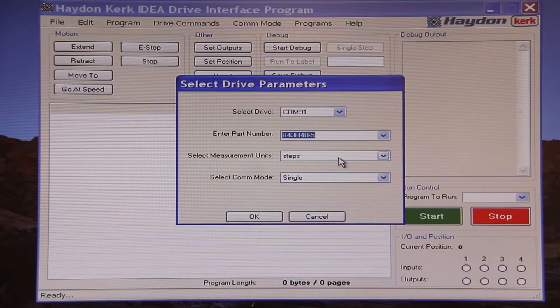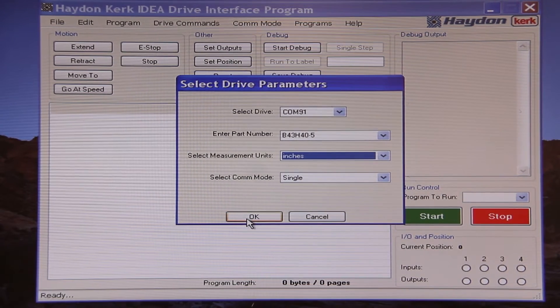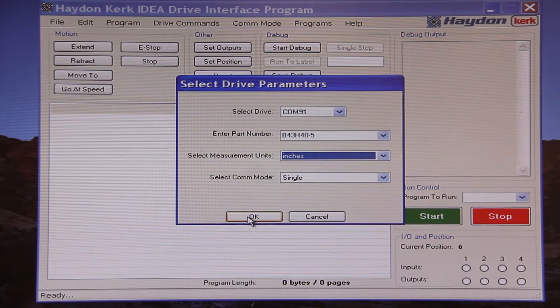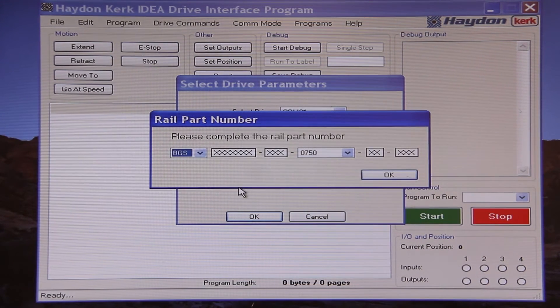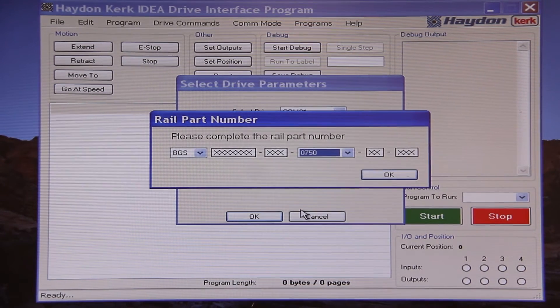There is even an automatic conversion feature built into the software which will convert programs between various units. So if a user creates a program with units of steps, another user can read the same program in units of inches if they select those units on program startup. The program was designed for both mechanical and electrical minded users. I will start the interface with a part number for our size 17 motor and select inch units. Since I will be using a rail there is a B prefix to the part number and a zero for the resolution. The zero indicates that there is a rotary motor rather than a linear actuator. This will cause a second window to pop up which will characterize the rail and allow the software to calculate the step resolution for the motor from the lead of the screw.